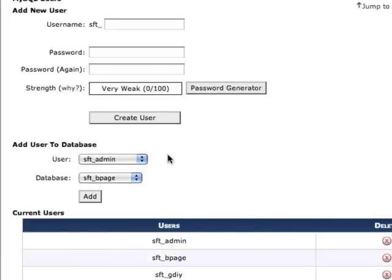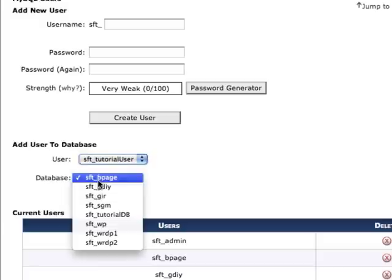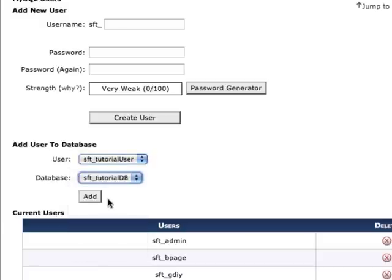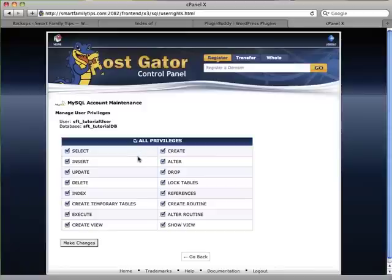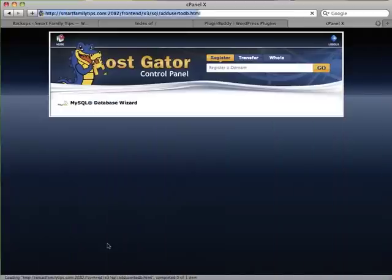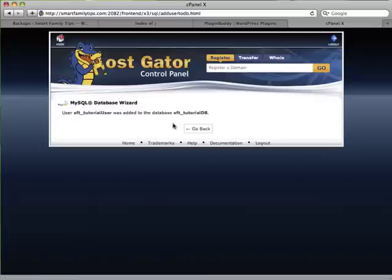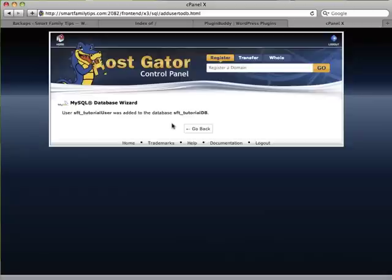Finally, we need to link the new user to the new database. I do that by scrolling down and selecting the user and the database and clicking Add. On this screen, I want to make sure that I select all privileges and assign all privileges to the tutorial user for this tutorial database. Here we see the confirmation that the tutorial user was added to the tutorial database. You'll need to keep your database name, database user, and password handy — you'll need to use them in step 3. And that's the conclusion of this step.